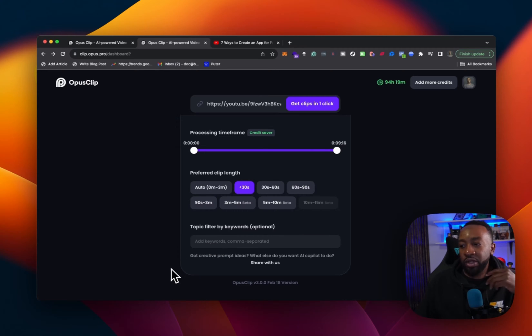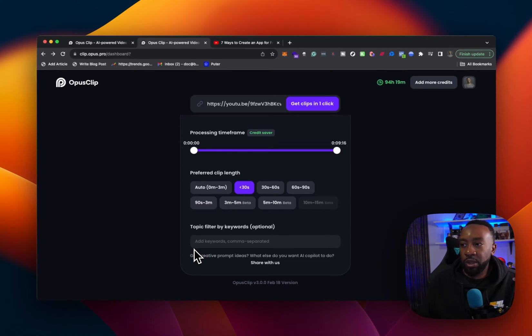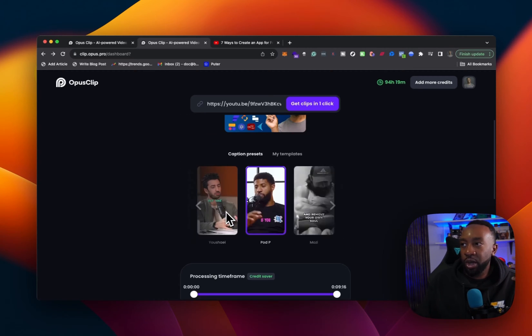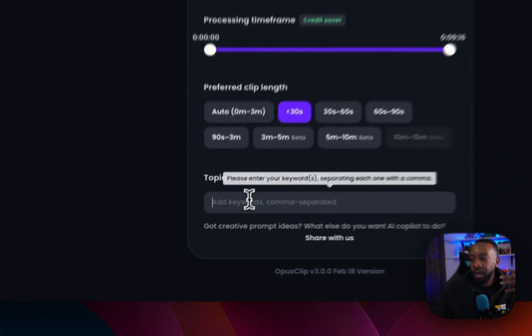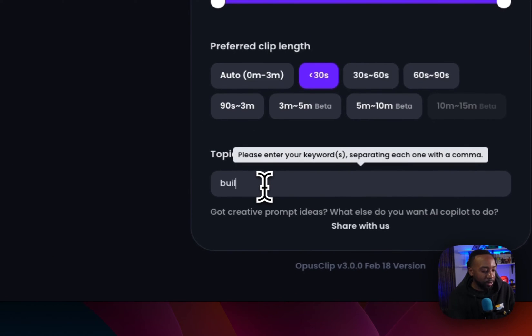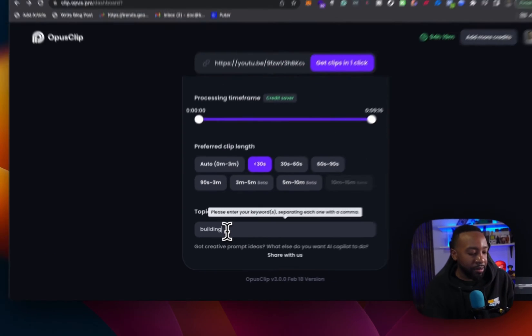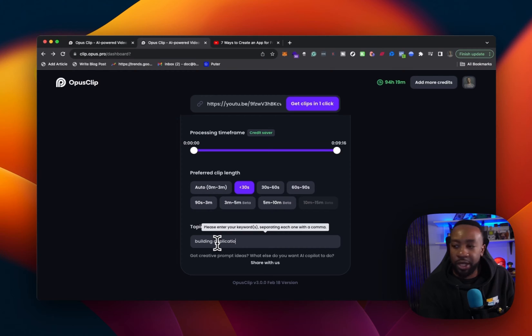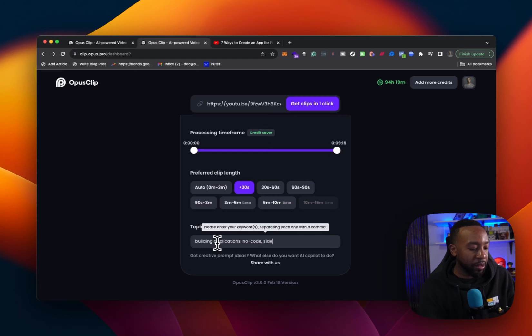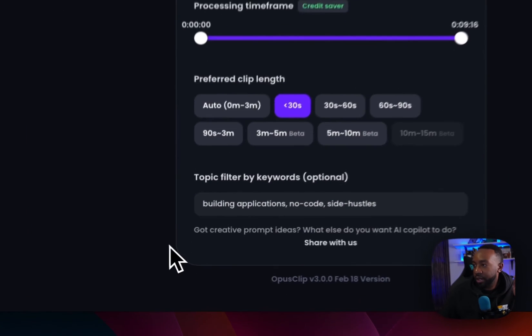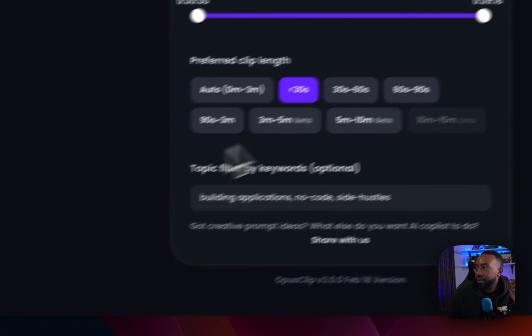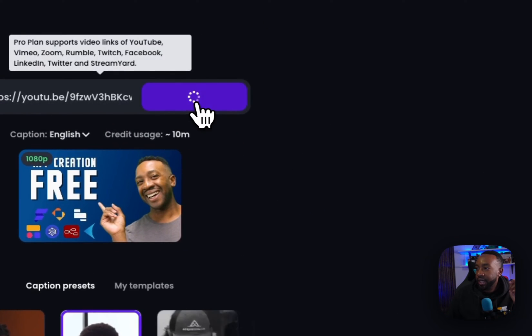So this also helps us if we're going to help the system, the AI to know a little bit about this or to give it some more context. So I'm going to say building applications. I'm going to say no code side hustles. Okay. So I separating each one by a comma. It's great. And let's get the clip.